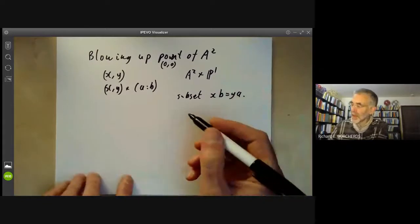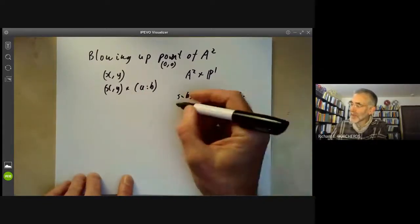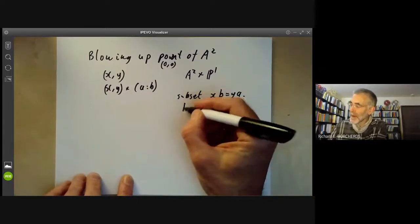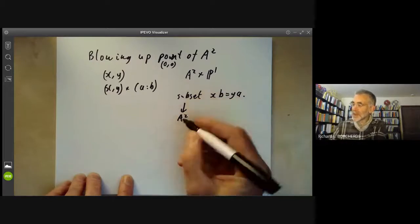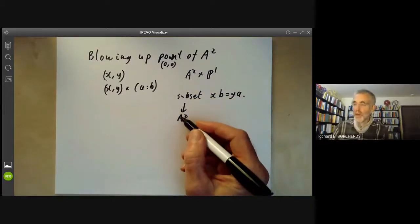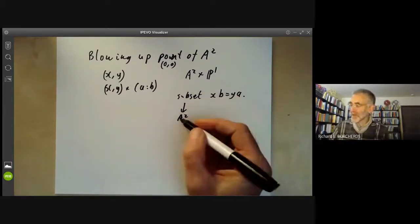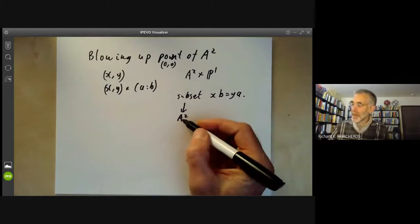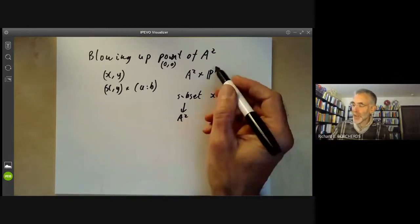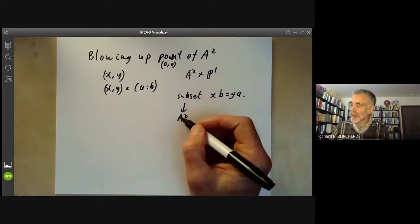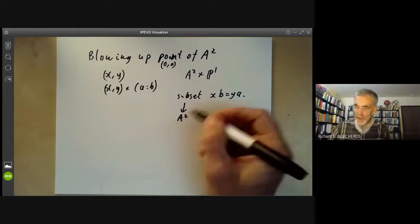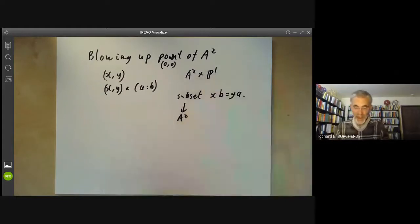This maps onto A², and the inverse image of any point of A² other than the origin is just a point, but the inverse image of the origin is an entire copy of P¹. So it's blown up the point 0 of A² into an entire copy of the projective line.